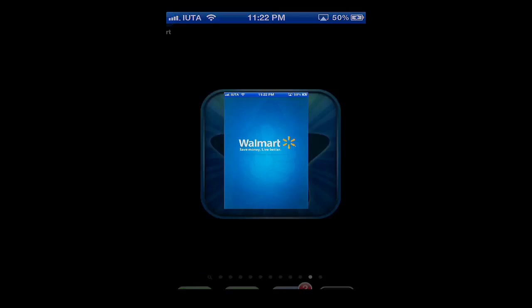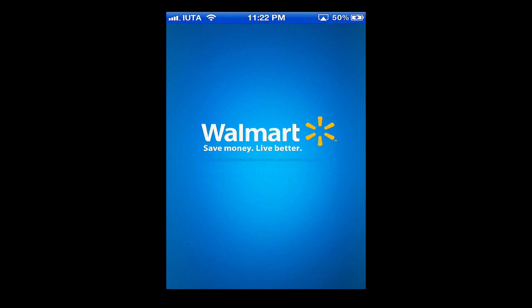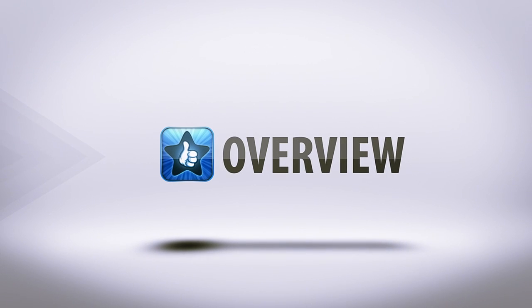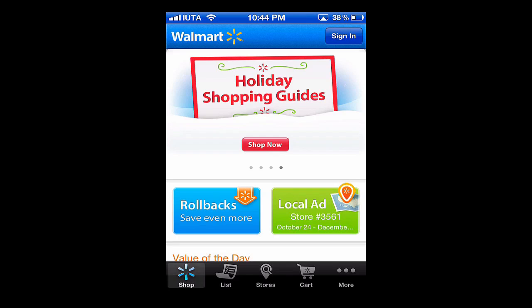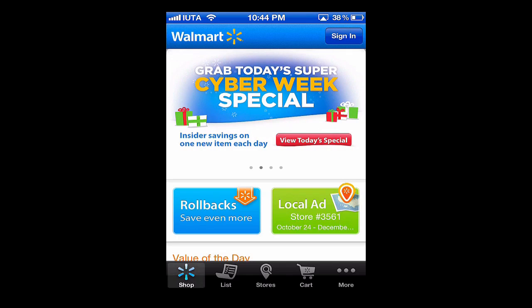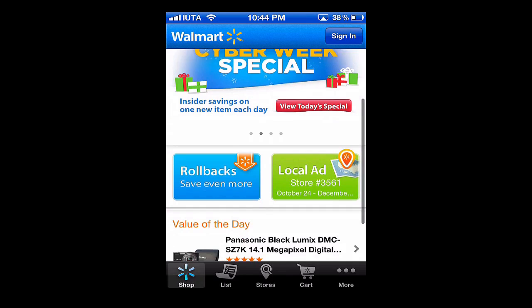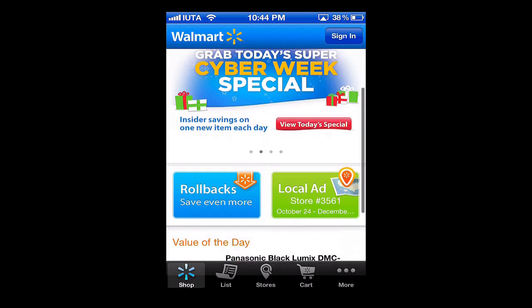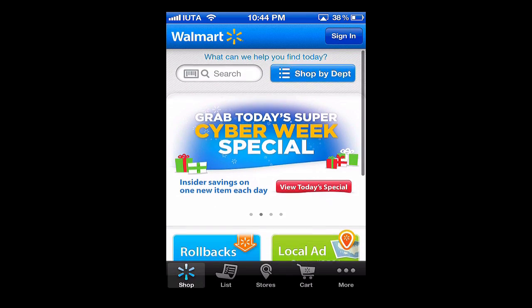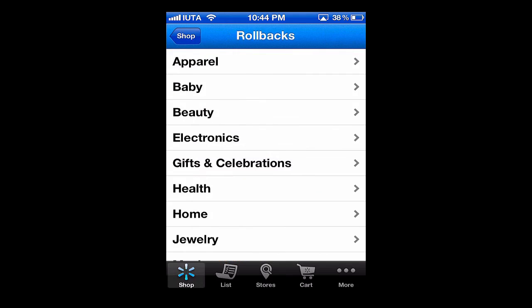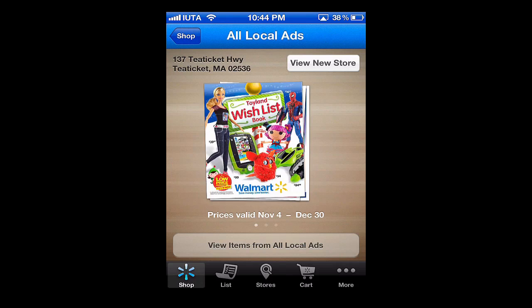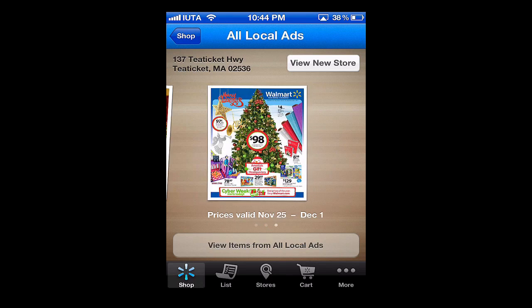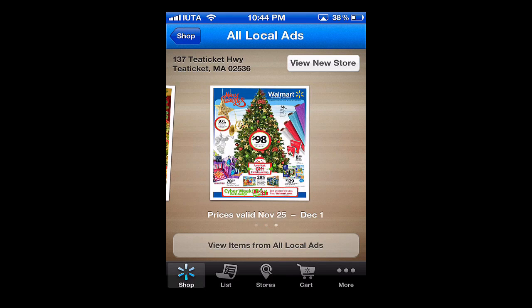Walmart by Walmart Incorporated is available free to download in the App Store. If you're a frequent Walmart shopper, then this is a must-have app. If you're just looking for the weekly sales ad or just want to search for something you need in the store, this is a surefire way to find it.